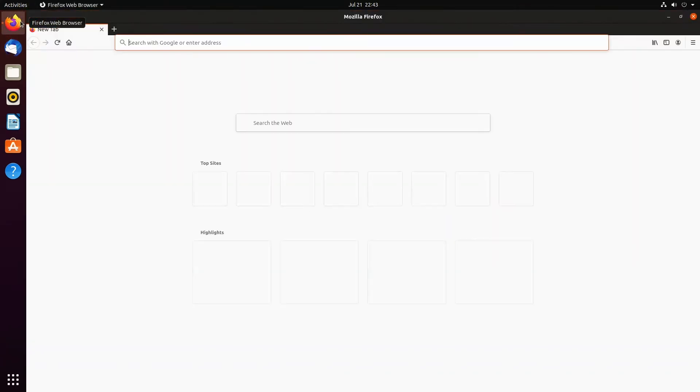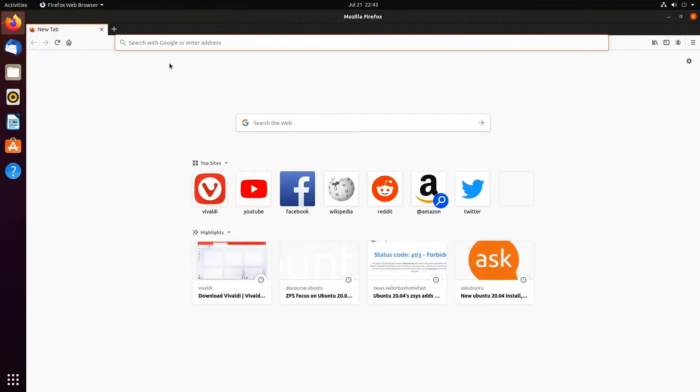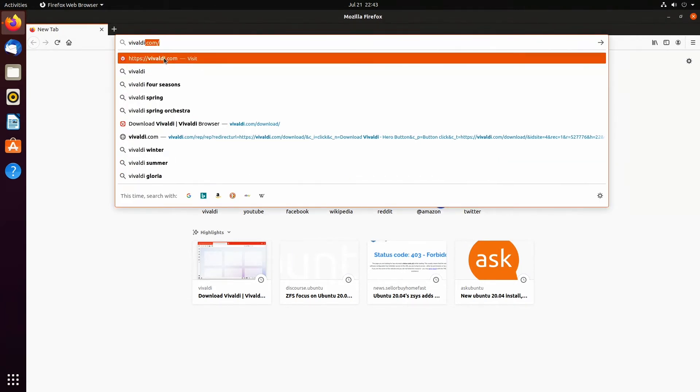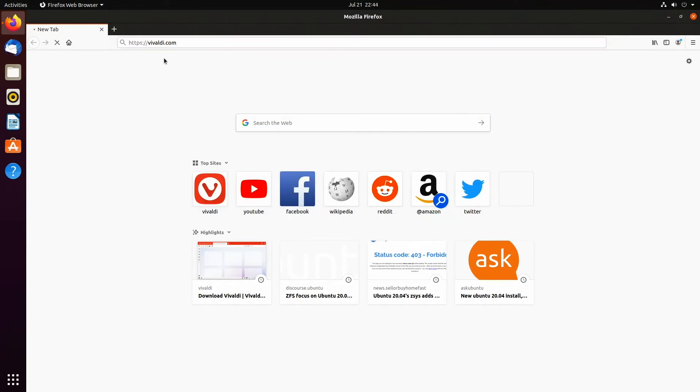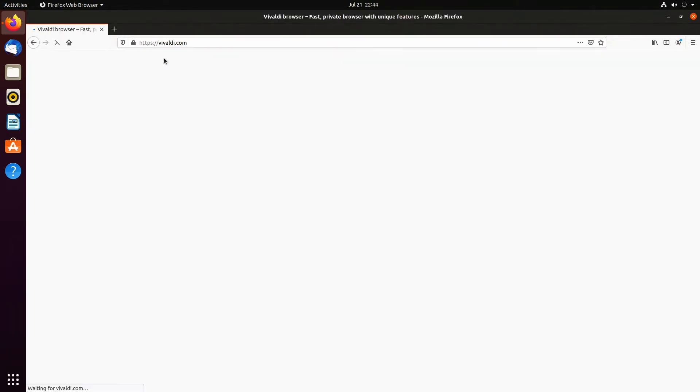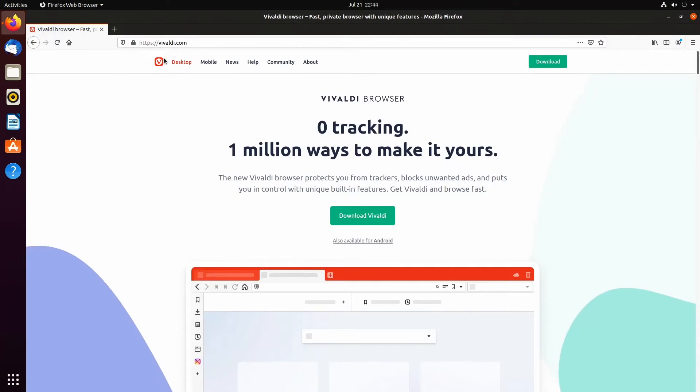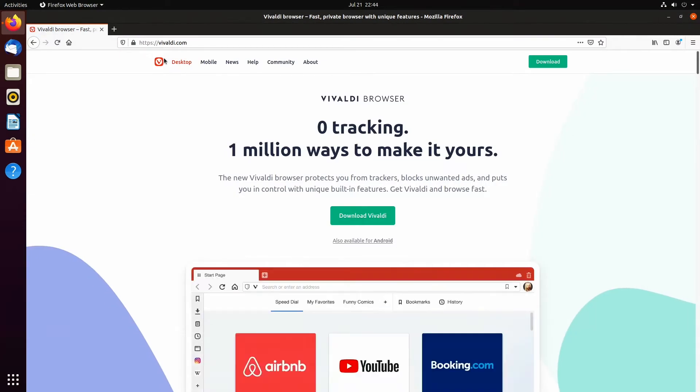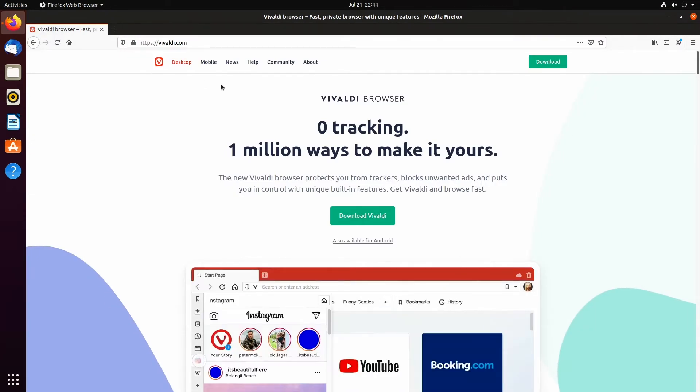First, go to your browser and type in Vivaldi.com. Once you are on the page, click on Download Vivaldi.